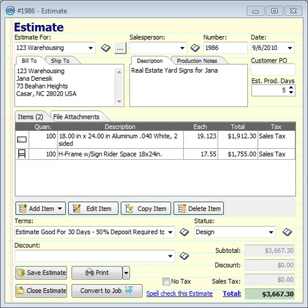Hey everybody, happy Labor Day. This is Mark with Estimate, and I wanted to show you a new feature in Estimate 2011 that allows you to group and ungroup line items on your quote.